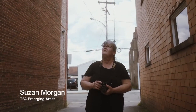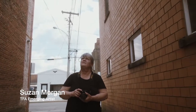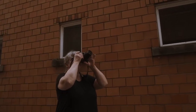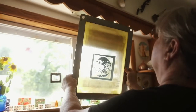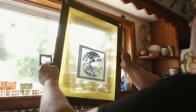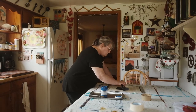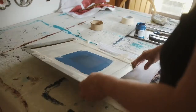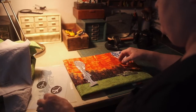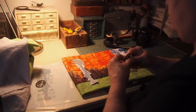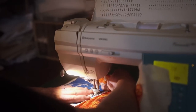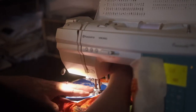I'm a textile artist. I start off by photographing the images that I want to use and make a screen — silk screen is the term — screen my images onto my hand-dyed fabric, and then basically put them down like they're a collage.